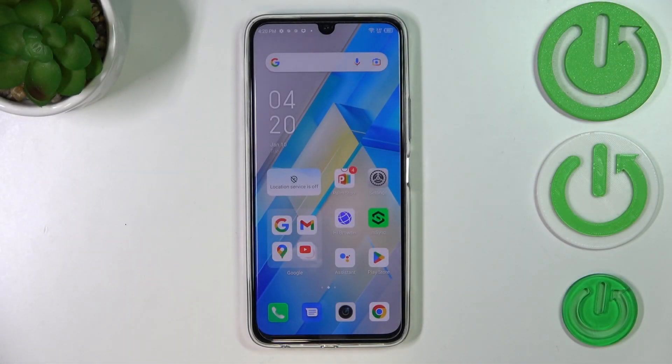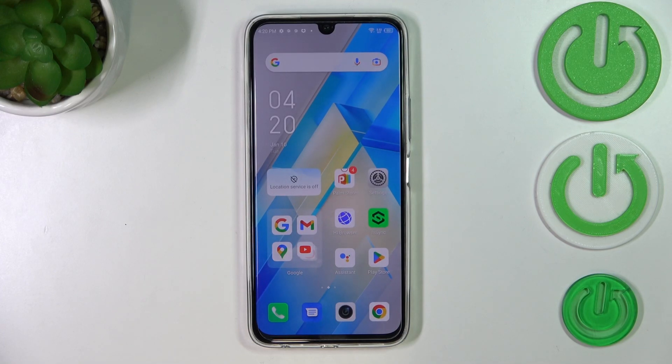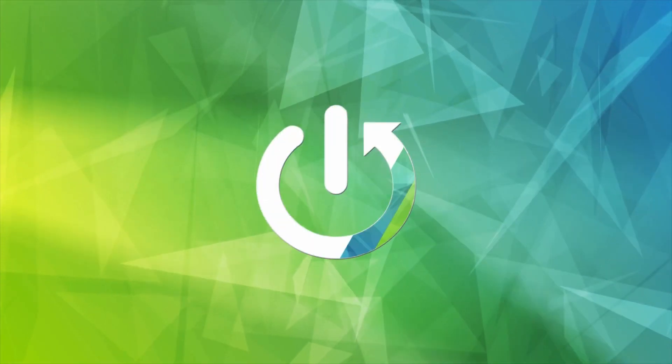Hi everyone. In front of me I've got the Infinix Note 12 Pro, and let me share with you how to enable developer options on this device.